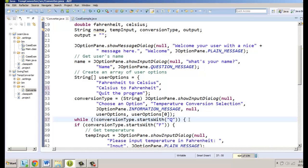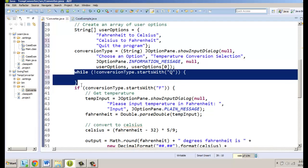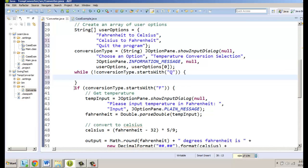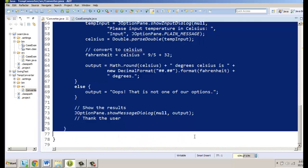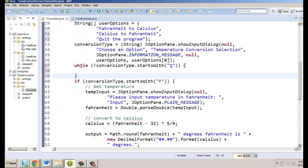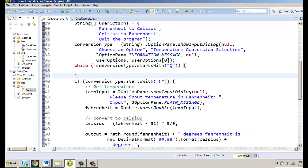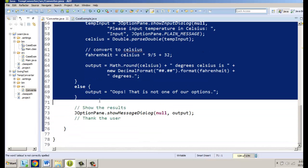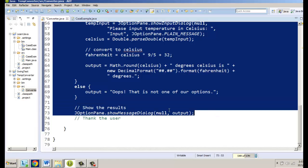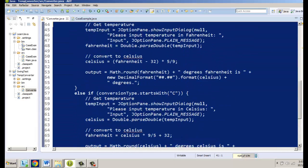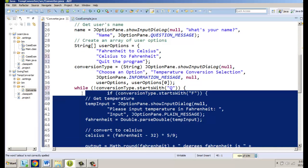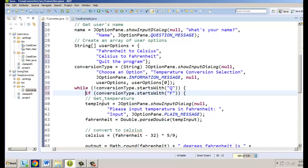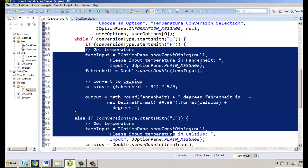Whatever we put inside the while loop's curly brackets is what gets repeated - and that's all of our existing code. As a general rule of thumb, make sure you can actually get into the while loop - in this case we enter it if they choose anything other than Q. We highlight all the code down to the else block including showing results, cut it, and paste it inside the while loop. We then need to tab everything over so it's properly indented inside the loop.